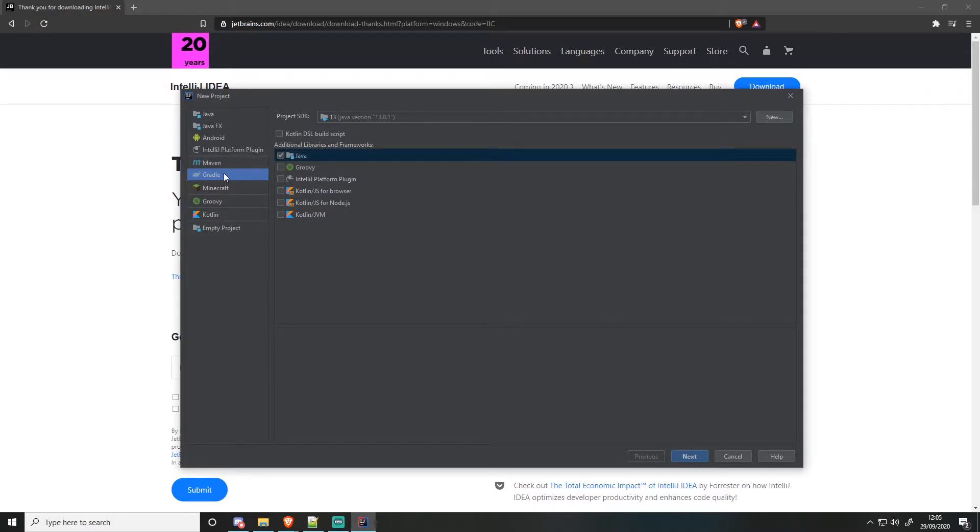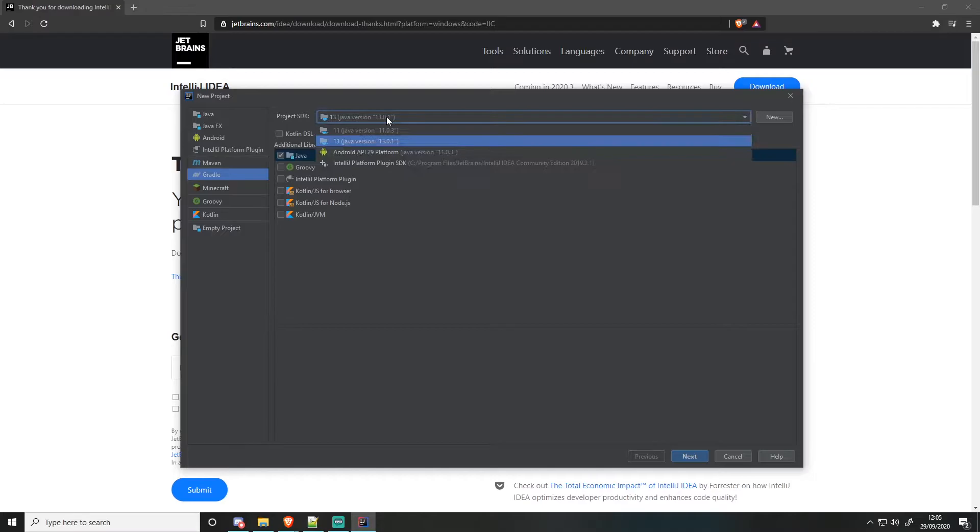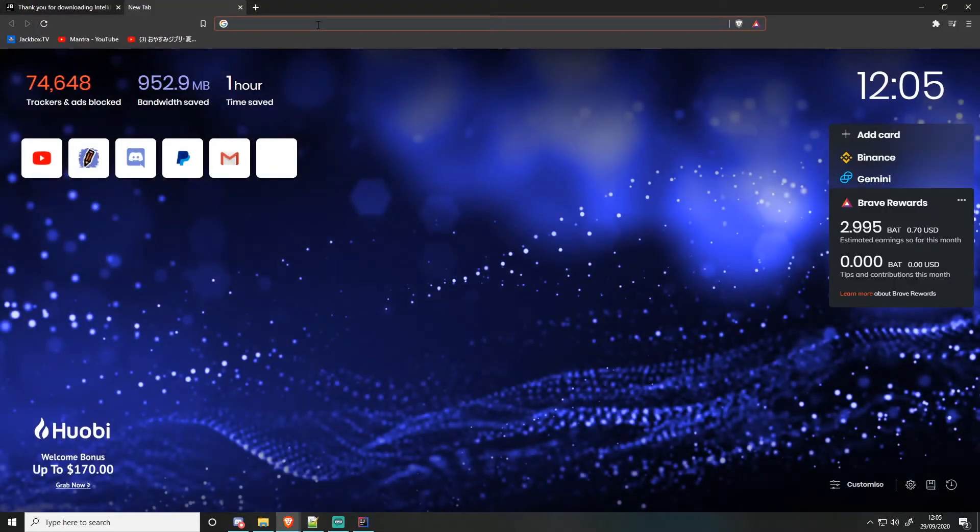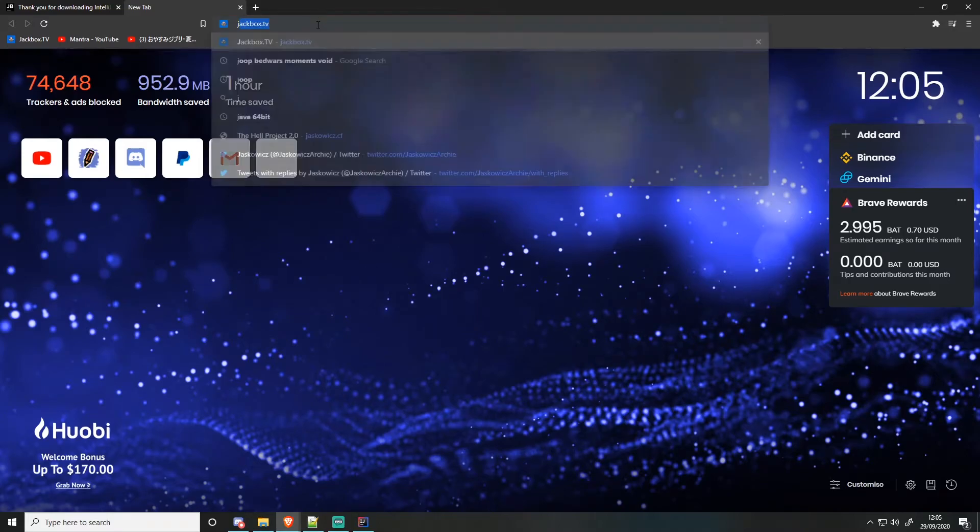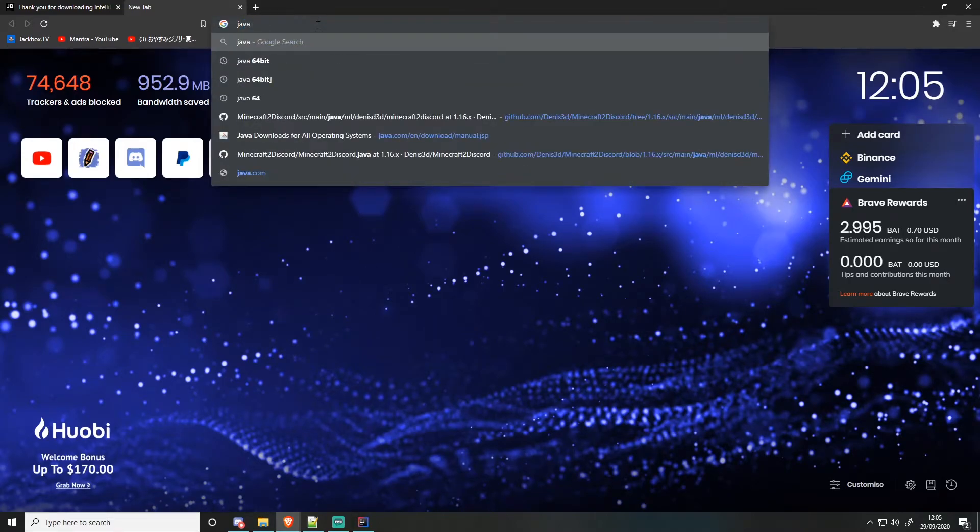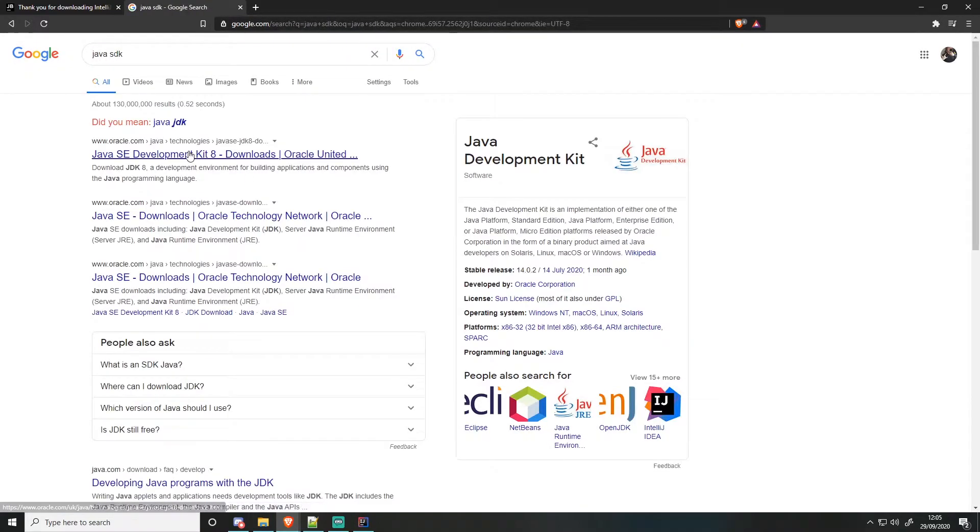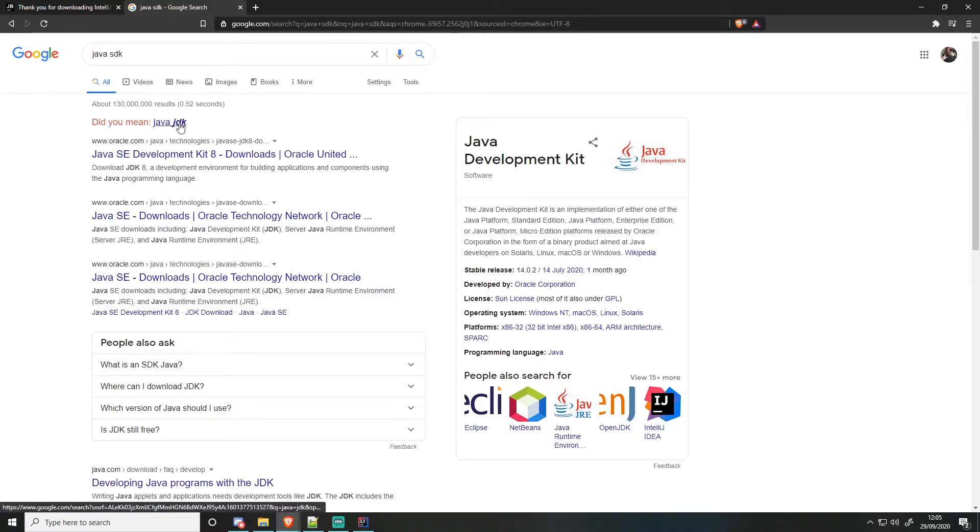For this one, we're going to be using Gradle. Make sure you do have your project SDK. If you don't have a project SDK, you'll want to go and type Java SDK, and you'll be given the Java SE, it's Java JDK. Well, Java SE development kit.